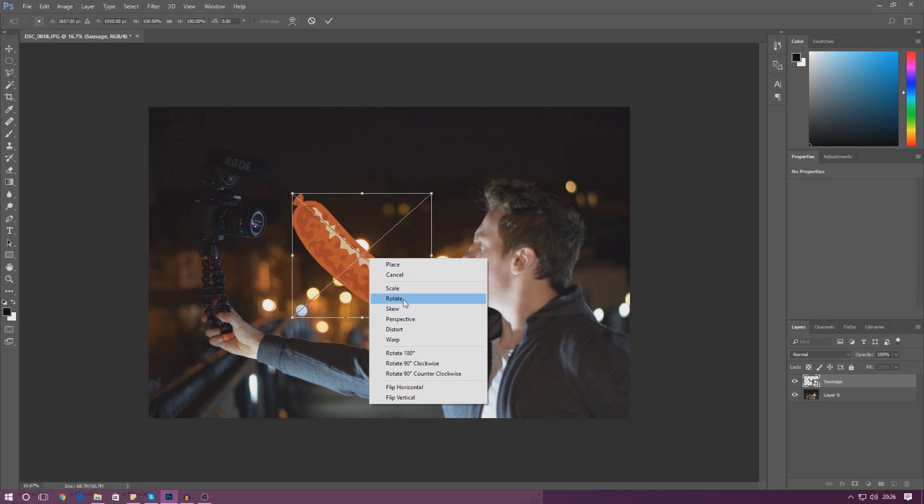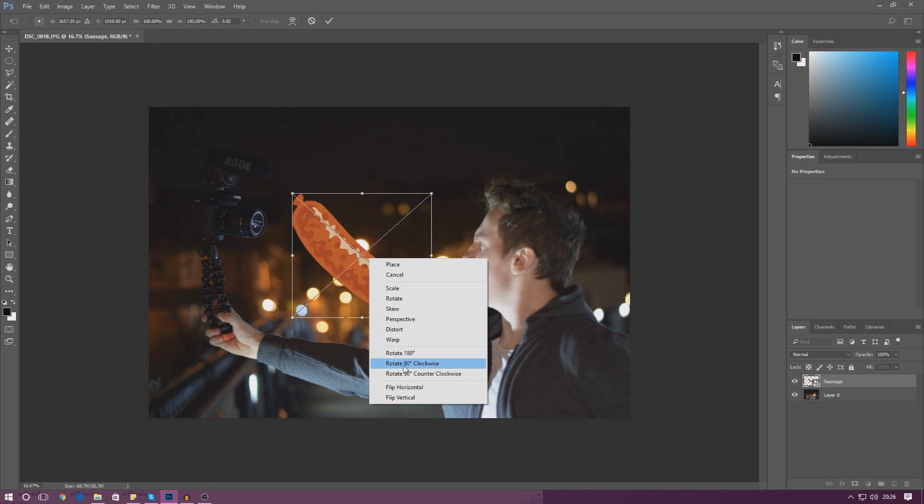For example we can scale it, rotate it, skew it, change the perspective, distort it, warp it, and we can even rotate or flip it horizontally.